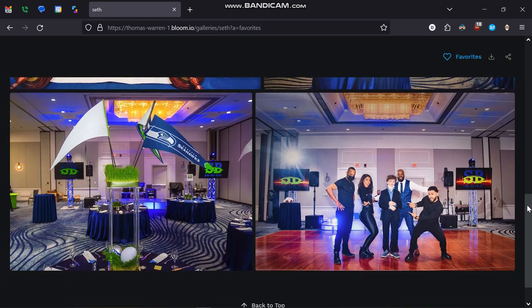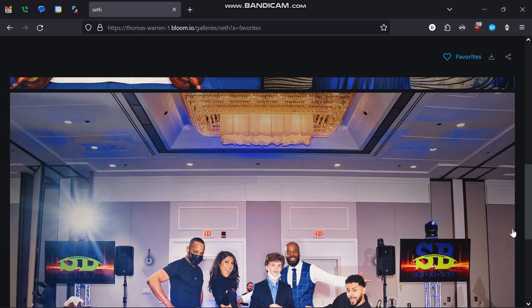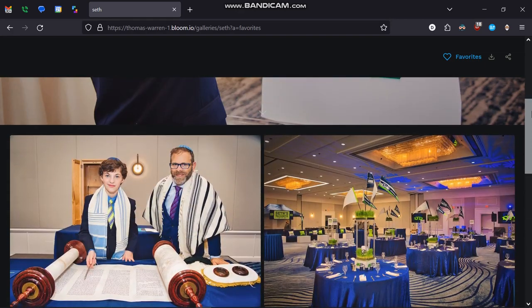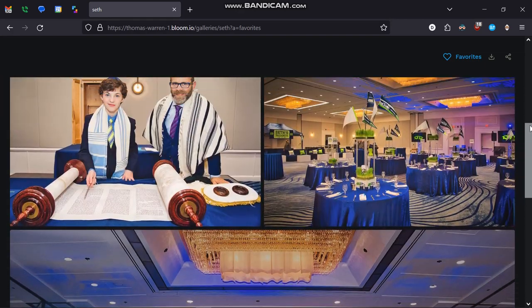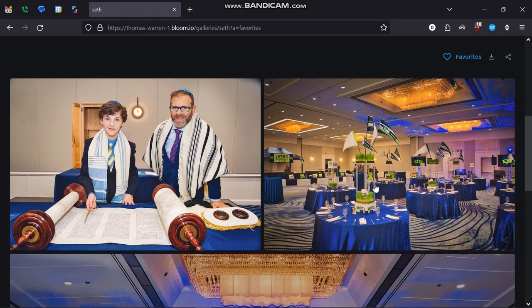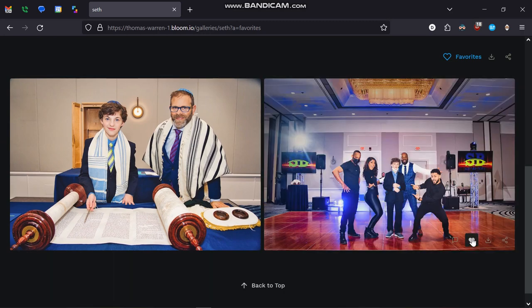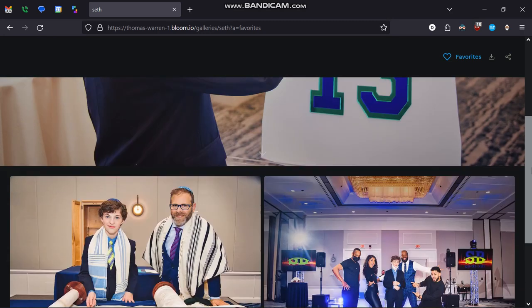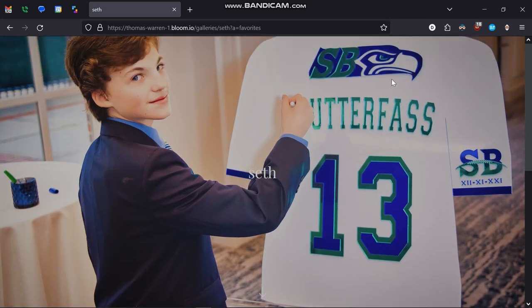If you want to remove redundant images — let's say you selected two similar images — just come over here and click on the heart of the one that you don't want anymore, and it's going to remove it from the list. Now you have three images. You get the idea — I can go ahead and deselect, and now I'm down to two.